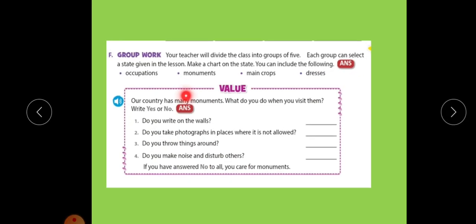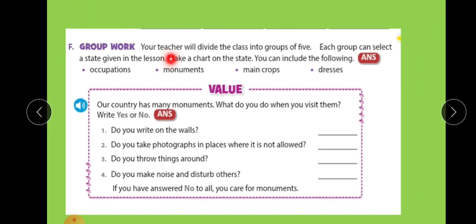Now, F1 — group work. Your teacher will divide the class into groups of five. Each group can select a state given in the lesson. Make a chart of the state. You have to choose any one state from the chapter — it may be Kerala, Tamil Nadu, West Bengal, Gujarat, Assam, or Punjab. Whatever you like, just choose it.